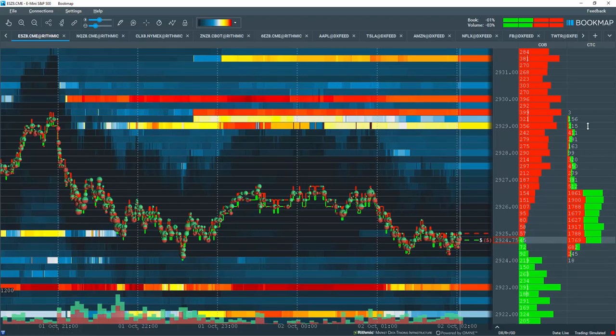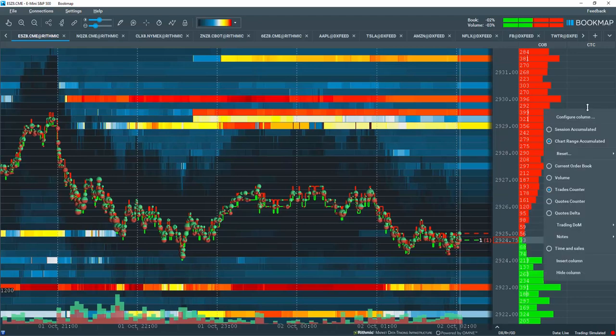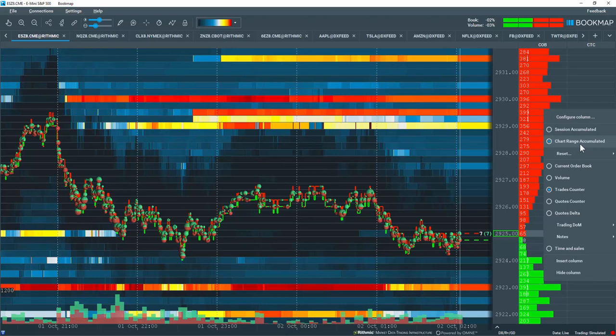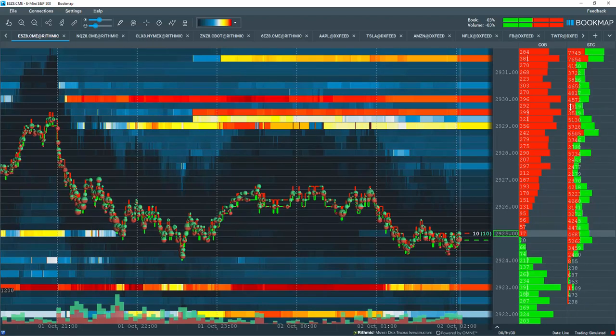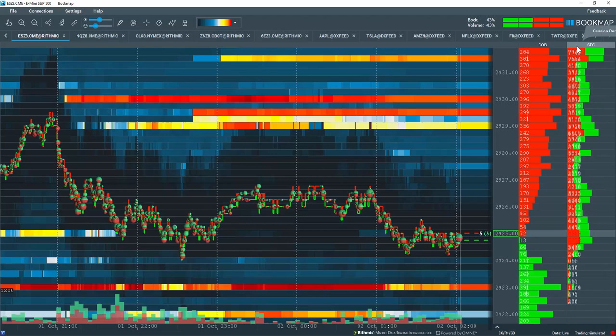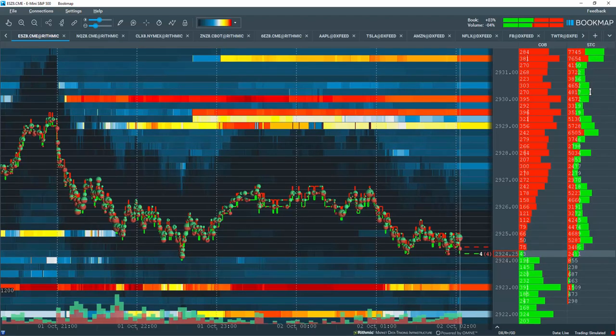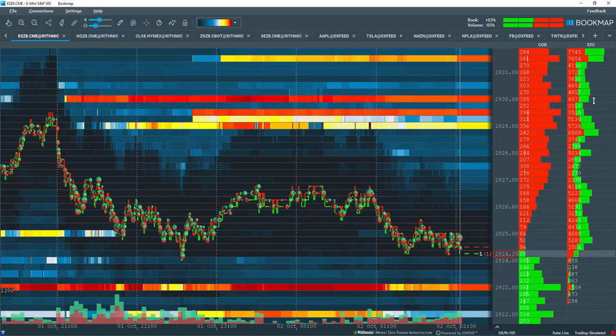Let's go through some of the settings here. We'll right click in this column. We can look at the Chart Range Accumulated, which is currently selected, or select Session Accumulated. Now, the chart heading says Session Range Trades Counter and is giving us all of the transactions that occurred since I opened my book map and started collecting data.